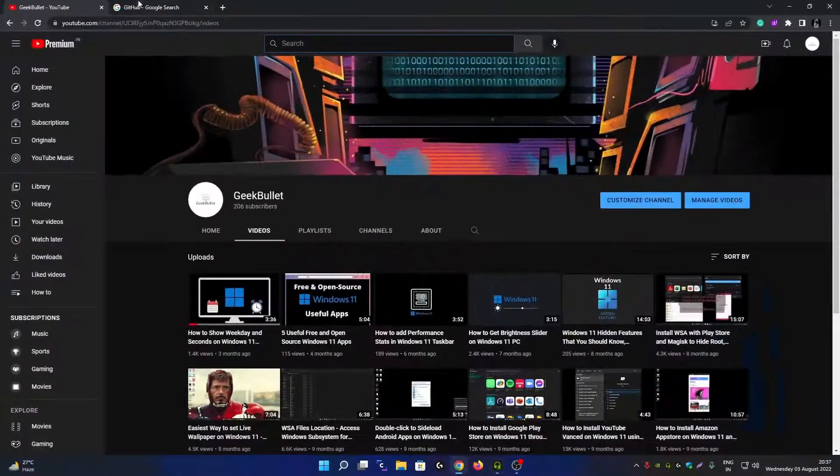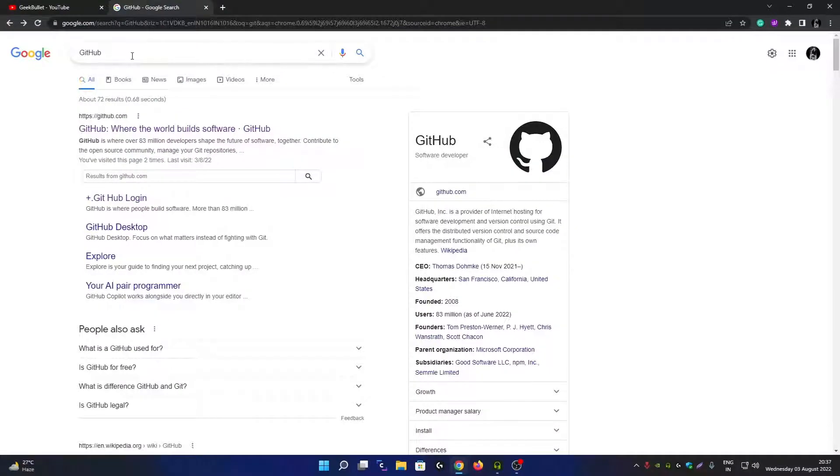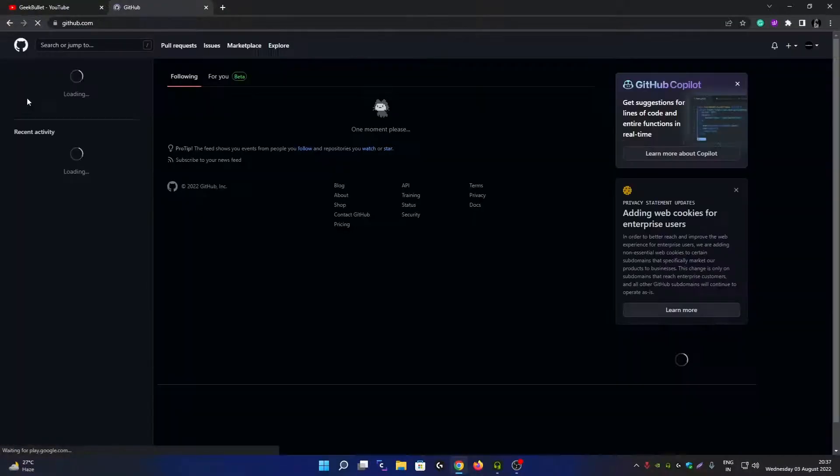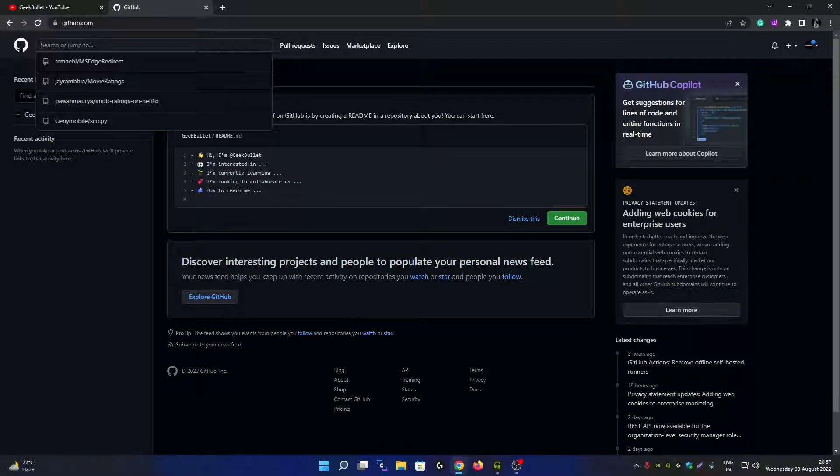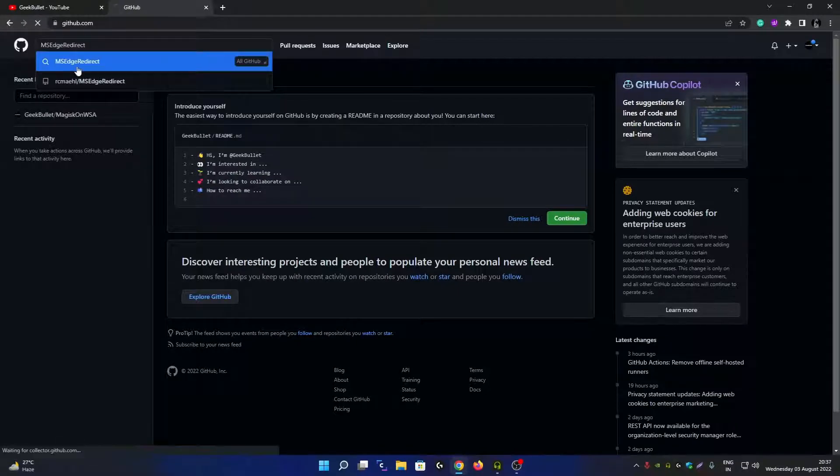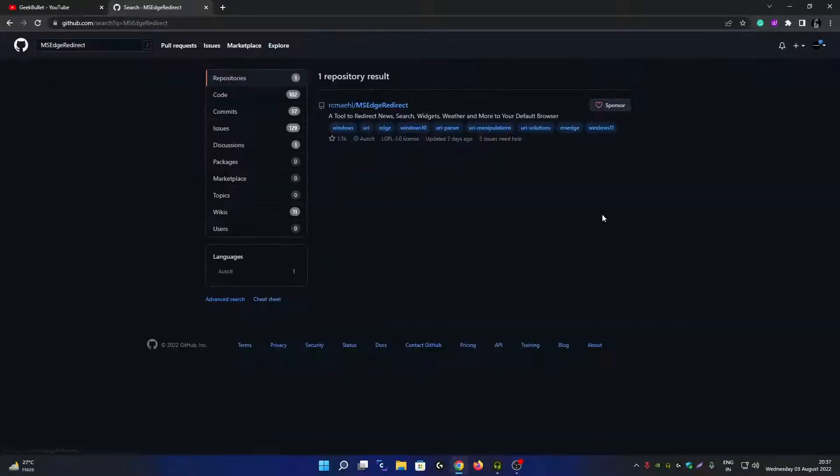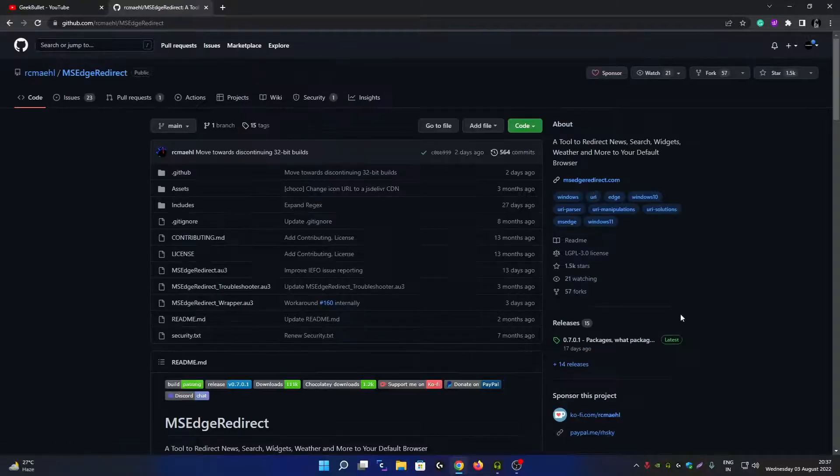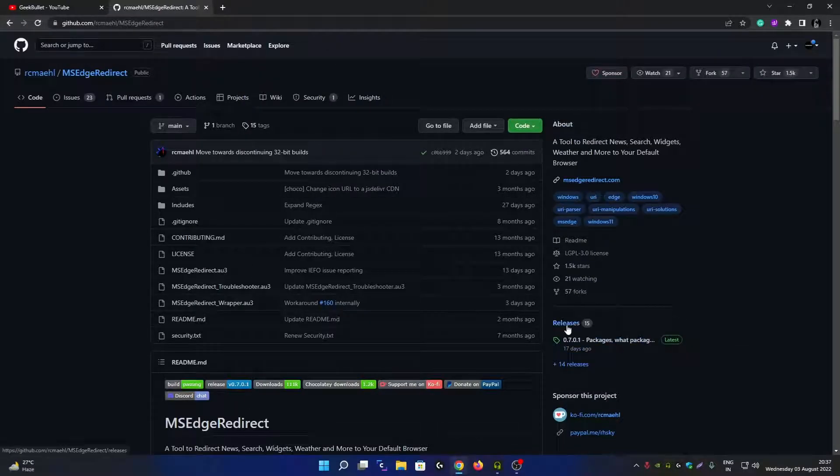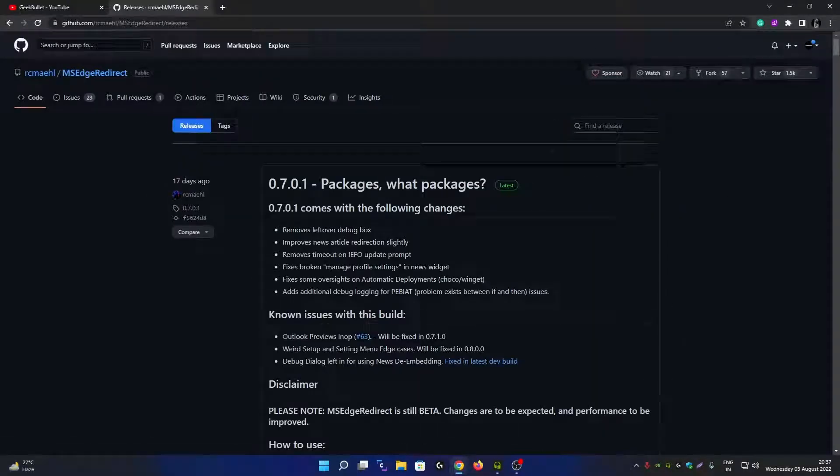Search for GitHub on Google and open the first website. Now search for MSH Redirect, click here, and then open the first result. Click on the Release section. From here you can download the latest package file of MSH Redirect software.